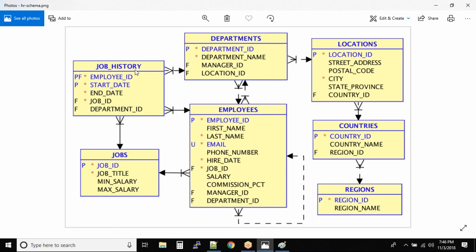The same applies to job history and departments. One job history can have happened only in one department — one single job history relates to one single department. But one single department might have many job histories, since many people could have worked in one department. So you have to see the relationship from both sides.